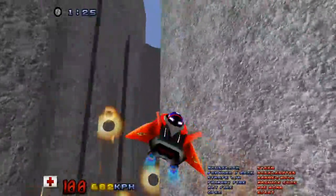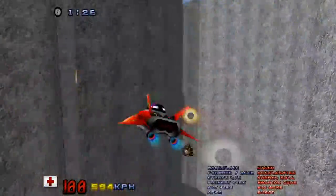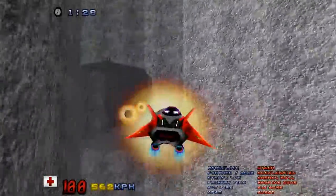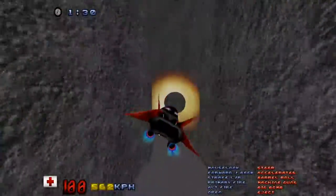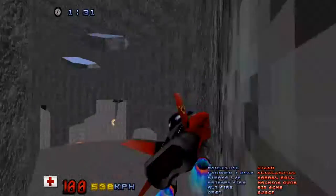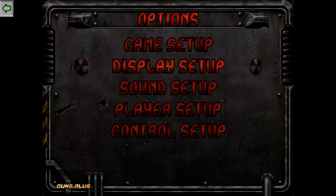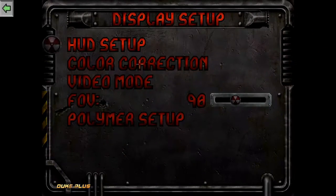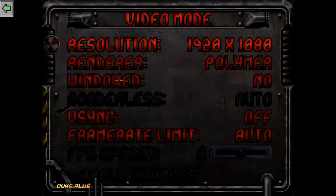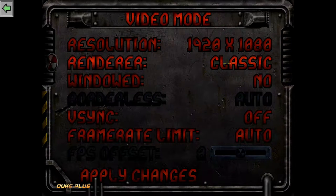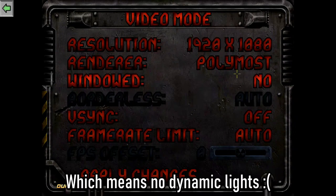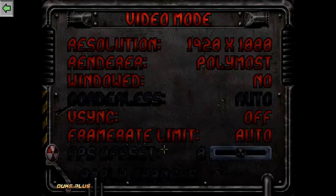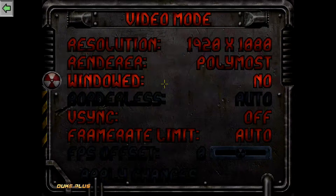There's a level that allows you to drive the Skycar, which is the spacecraft that Duke used to get back to Earth. Most of the Duke Plus levels are not compatible with the Polymer renderer, so be sure to switch your renderer to Polymost before you play them.